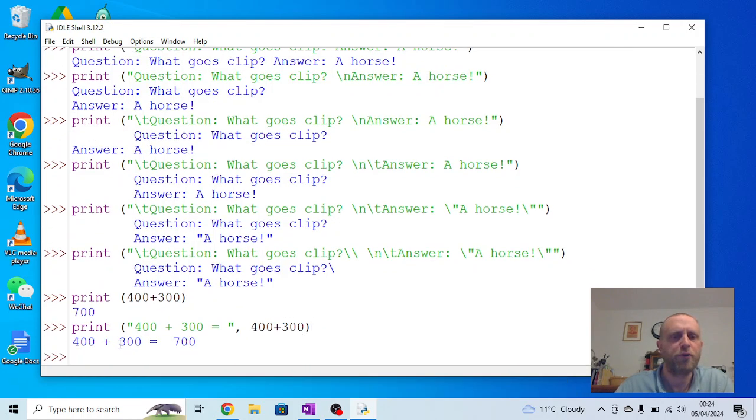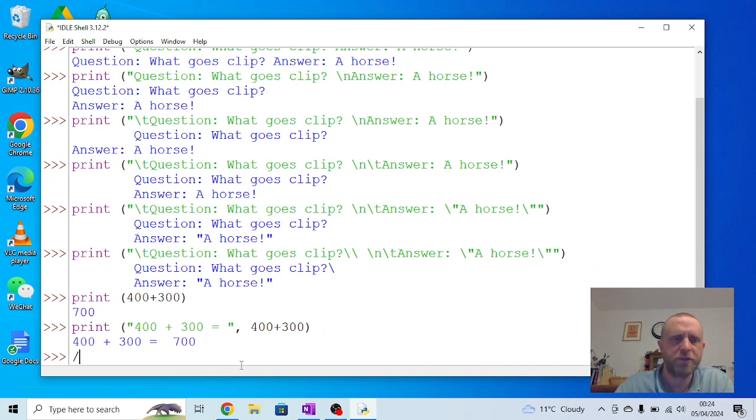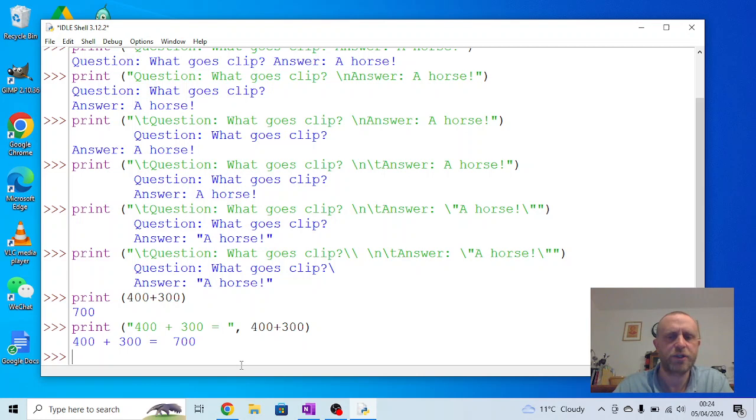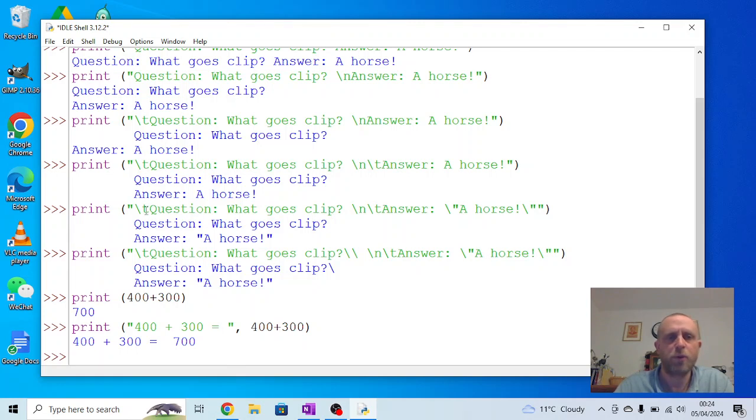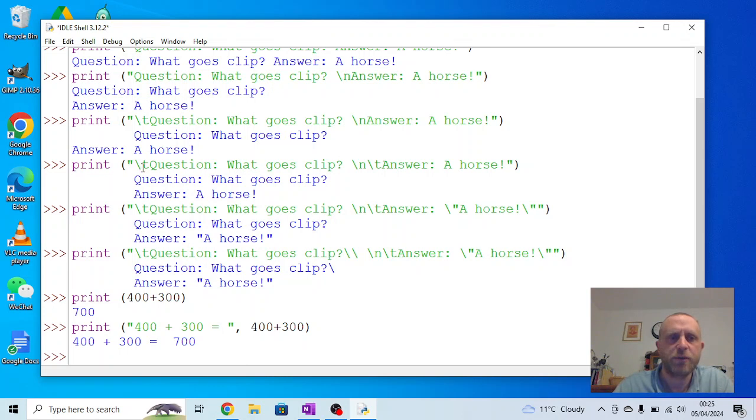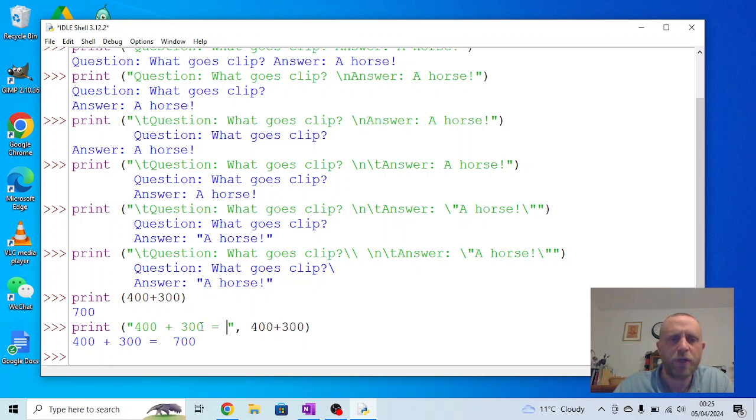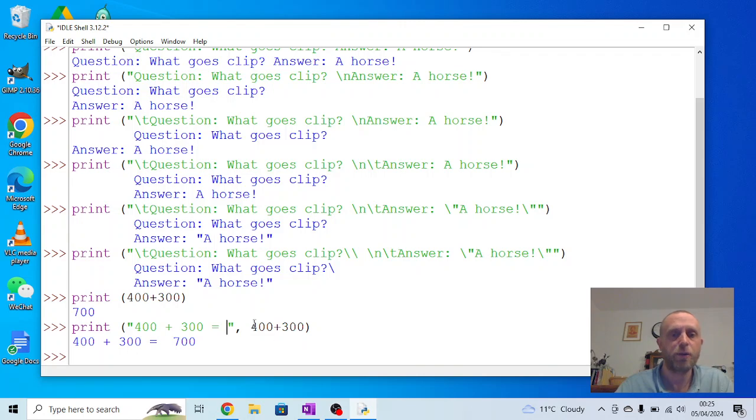We can try that with the division symbol, we can try that with the asterisk for multiplication, we can try it with a minus and see what different results we get. But we've looked at functions, we've looked at escape sequences which are these bits of the backslash, and we've started to consider how we can use it to have sections that are printed directly as they are and bits that are actually worked out.